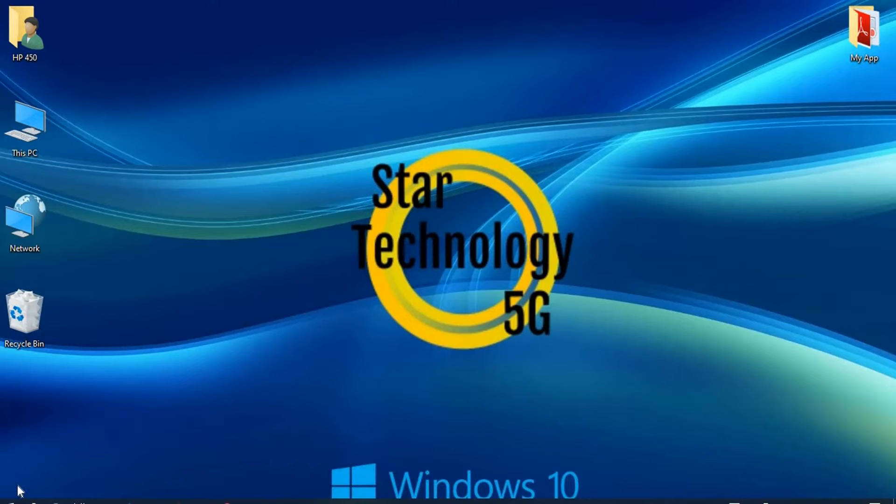Welcome to Star Technology 5G. In this video, I'll explain what VNC is, why we need it, and how to set it up. Let's start the video.